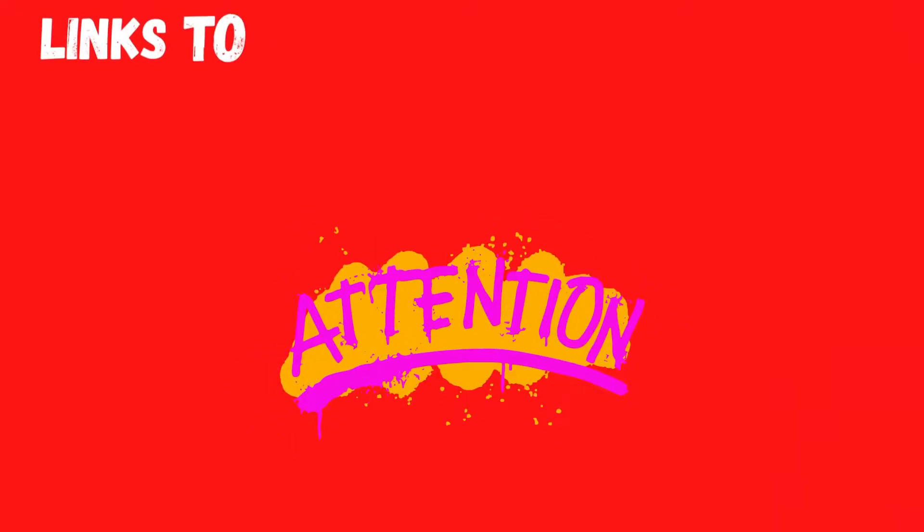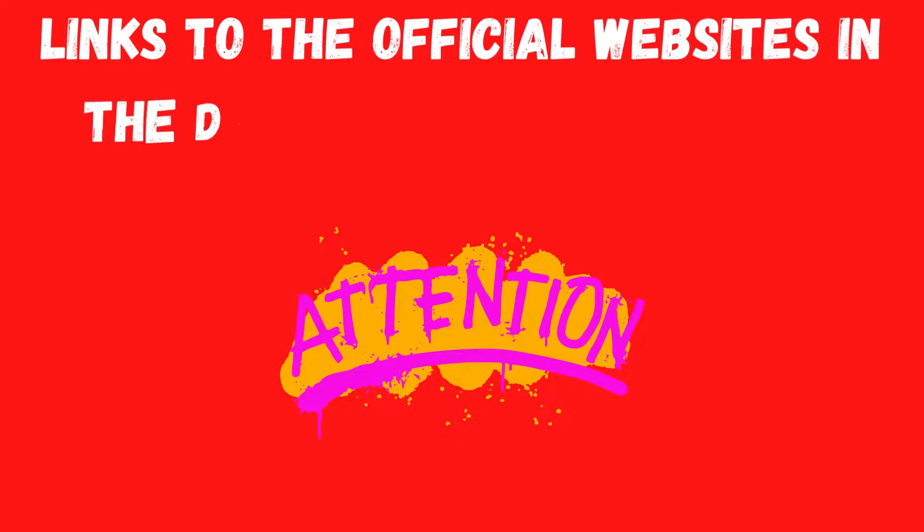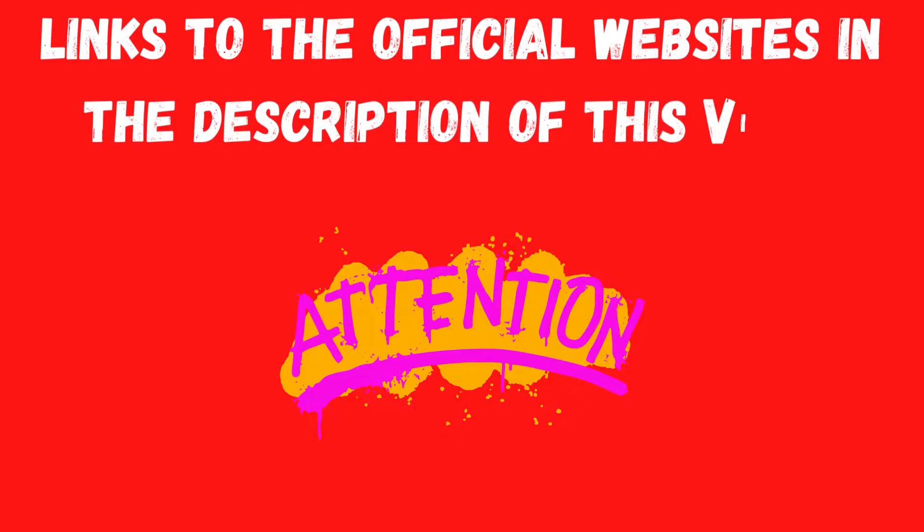The first thing I have to tell you is that these supplements are only sold on official sites, so I will leave the links to the official sites in the description of this video to help you. Now let's talk about these weight loss supplements.